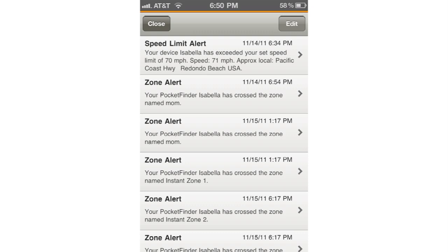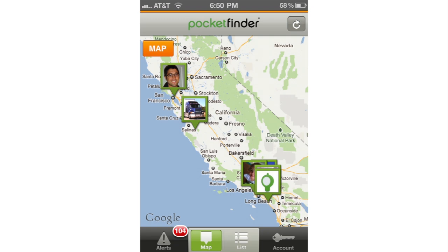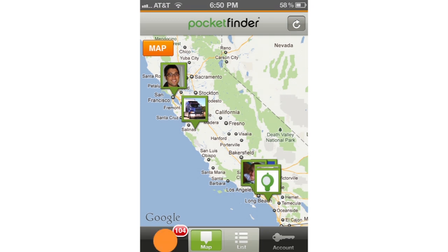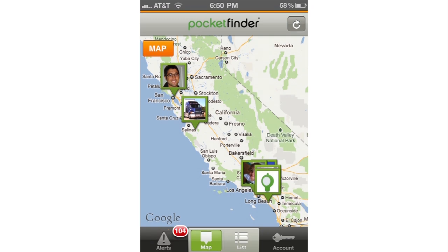The alerts section is where you will find all the zone, speed, and power alerts from your devices. In order to see the list of alerts, tap the alerts button on the bottom of the screen in the left hand corner.